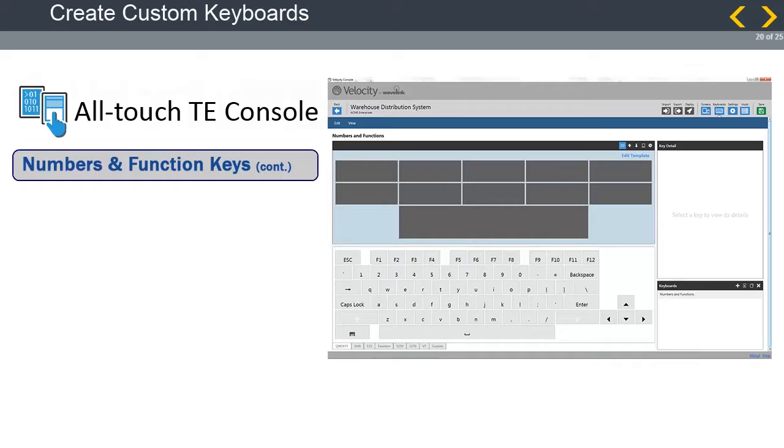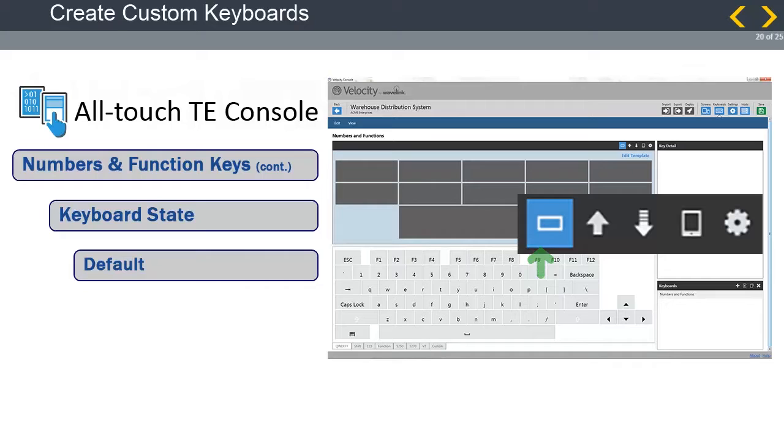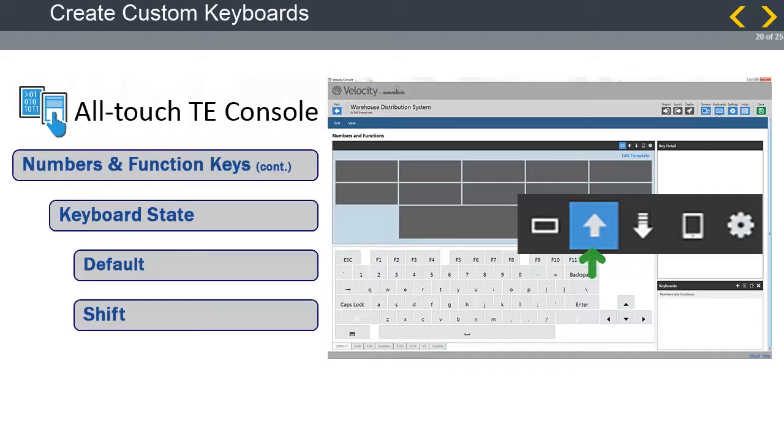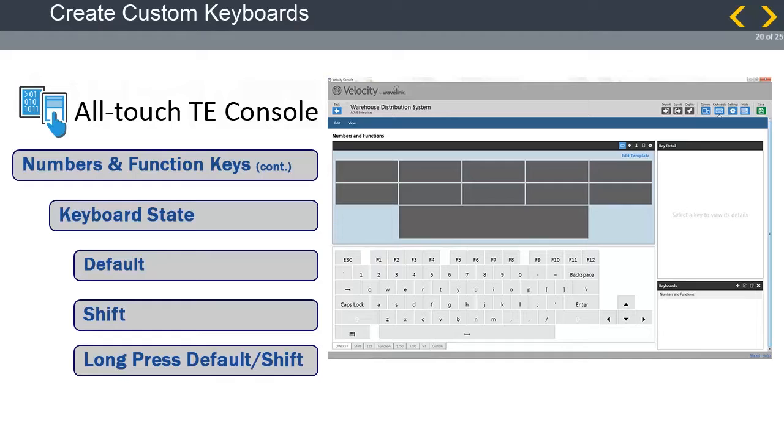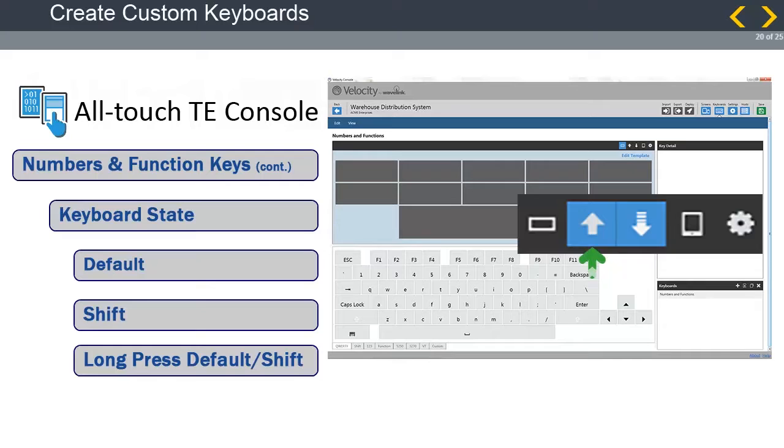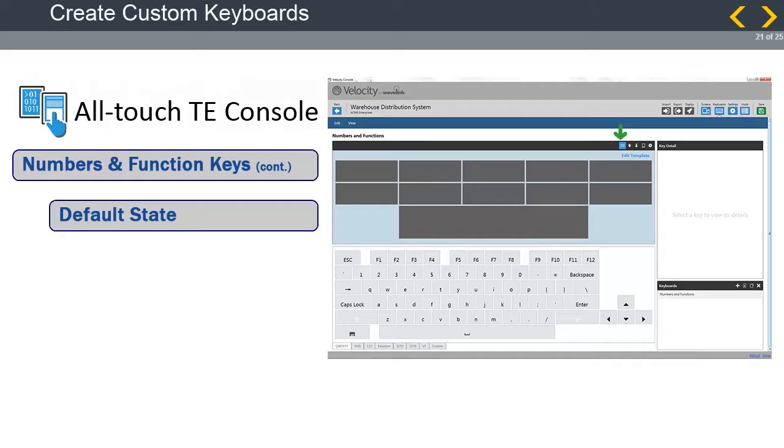When placing keys onto the keyboard, you want to be aware of the keyboard state. The states are Default, which is not shifted, or there was no long press. Shift, which is the keyboard when in its shifted state. Long press Default, which is a long press of a key when the keyboard is in the default state. Long press Shift, which is a long press of a key when the keyboard is in the shifted state. We will use the default state of the keyboard for our numbers 0 through 9 and the Enter key. So make sure the default key state is selected.